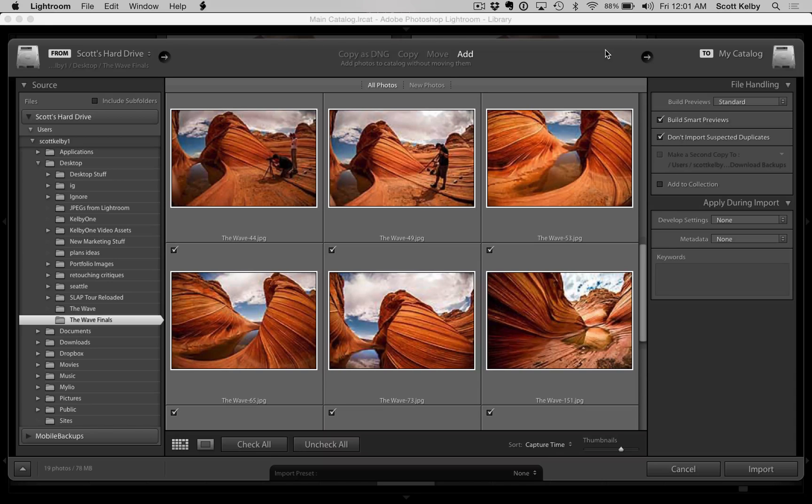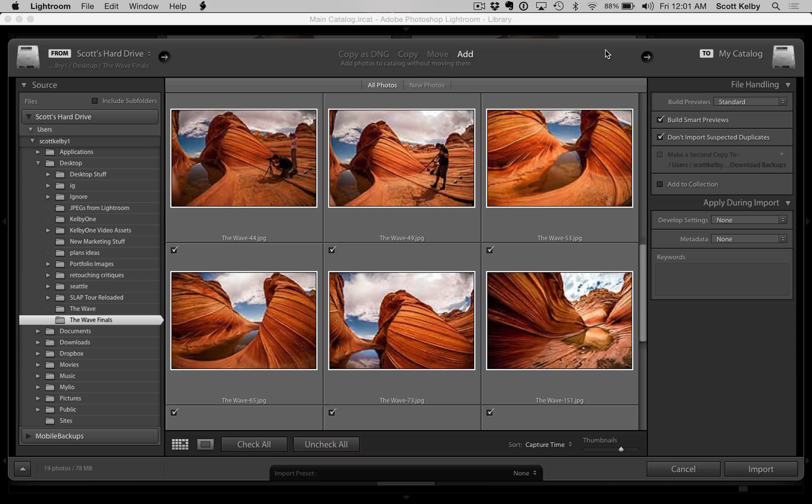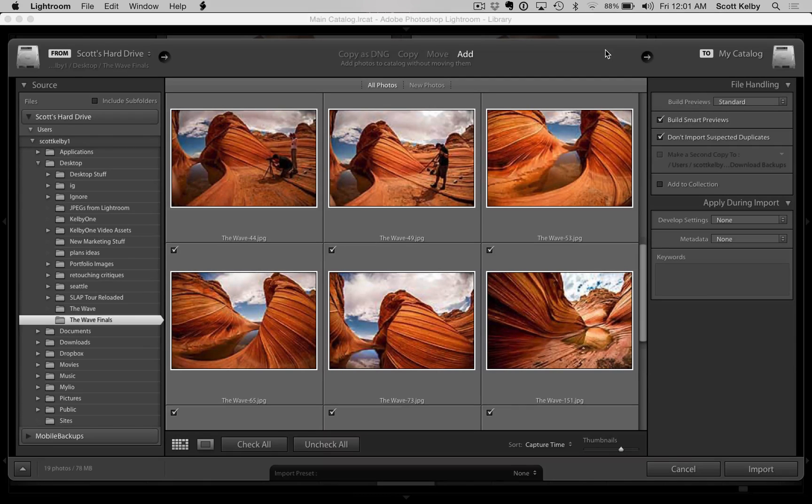What I want to show you is a little thing that Adobe added. It's been in there for a while, but a lot of people don't realize it because when I talk to people and tell them about it, they're like, where's that?